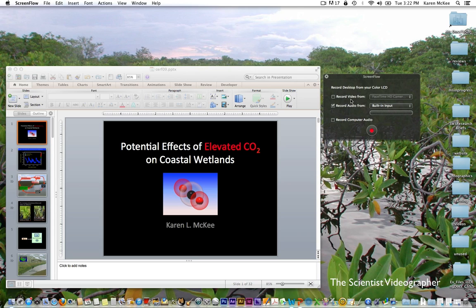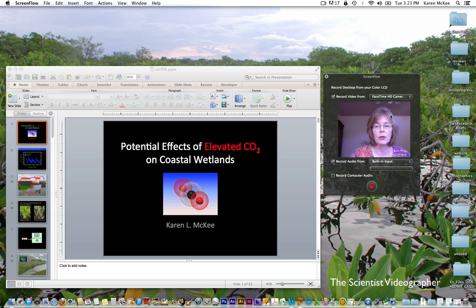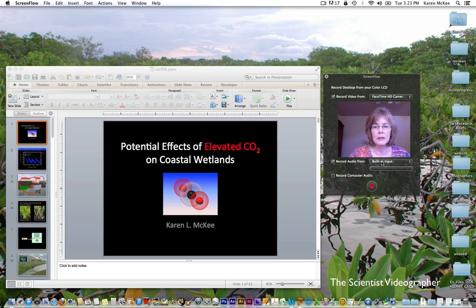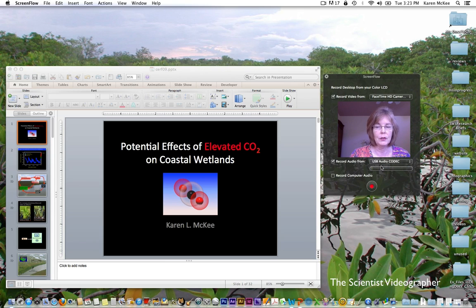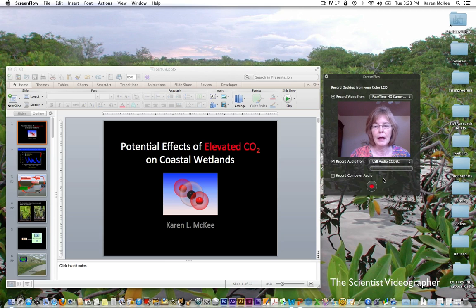If you want to record your own image as you are giving your presentation, you select this first box, and it's going to open up the camera on your computer. In my case, it's the FaceTime HD camera. Then, if you want to record audio from a different microphone than what is built into your computer, select the external microphone that you prefer. You can see I've got this hooked up to my external microphone and it's picking up my voice on that external microphone.